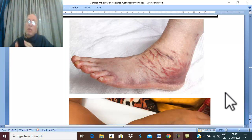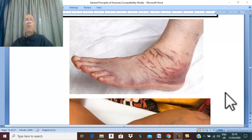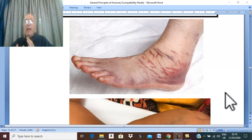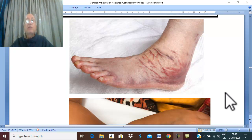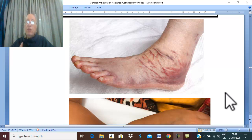Examination includes general examination and local examination. Remember ABCD. A and B — we should examine and confirm a patent airway and confirm free breathing. C — we should examine the patient for manifestations of shock and hemorrhage: circulation, hemorrhage, and shock.